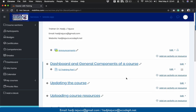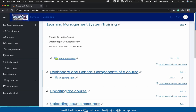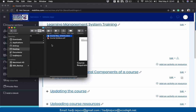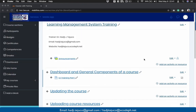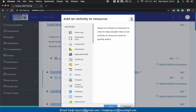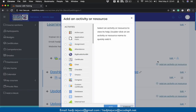Now, since we're going to add a syllabus, we have our file here, so let's open our Finder. To upload the file, you simply look at this area — 'add an activity or resource' — and click this one. I'm adding it in this section.